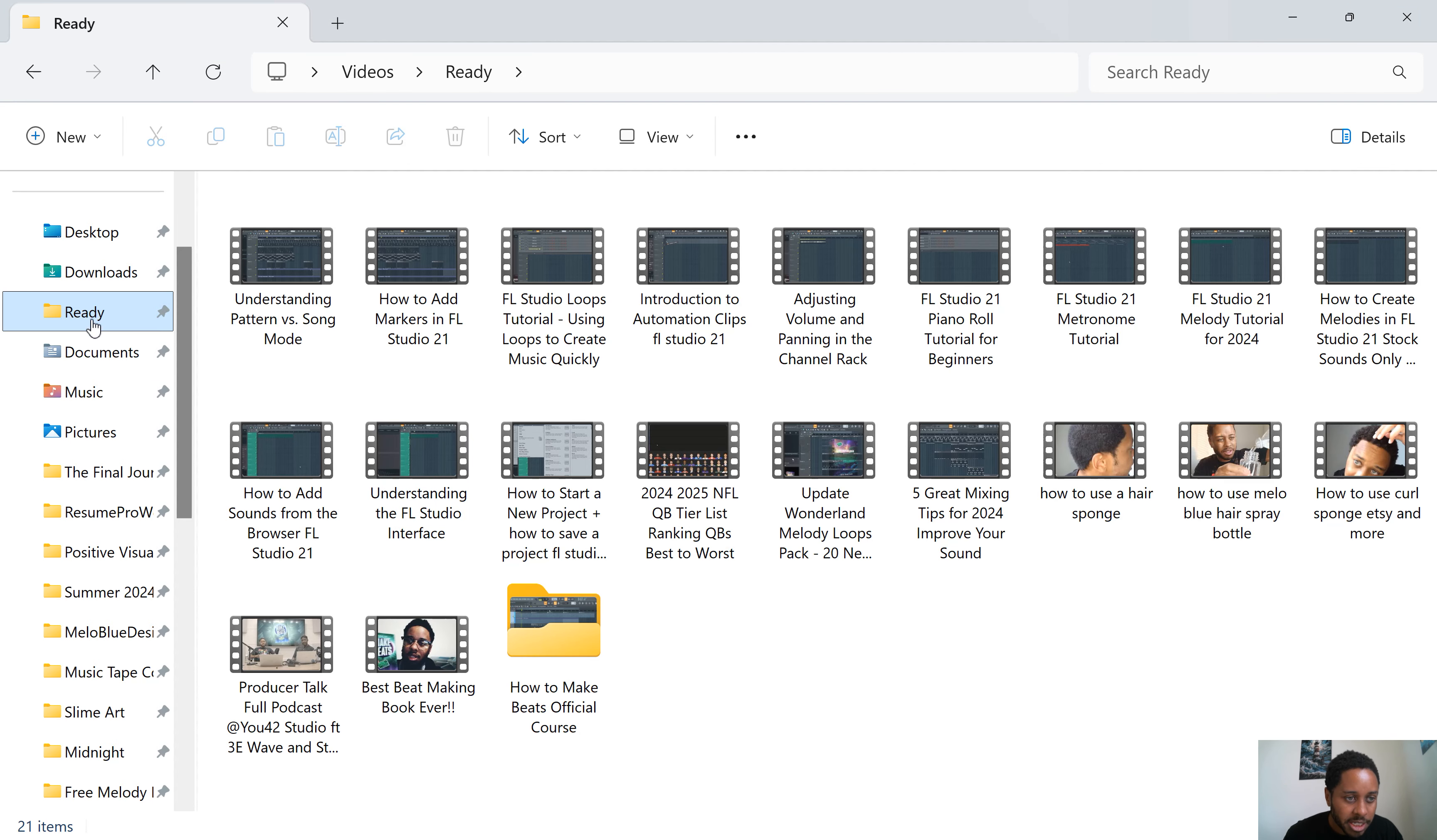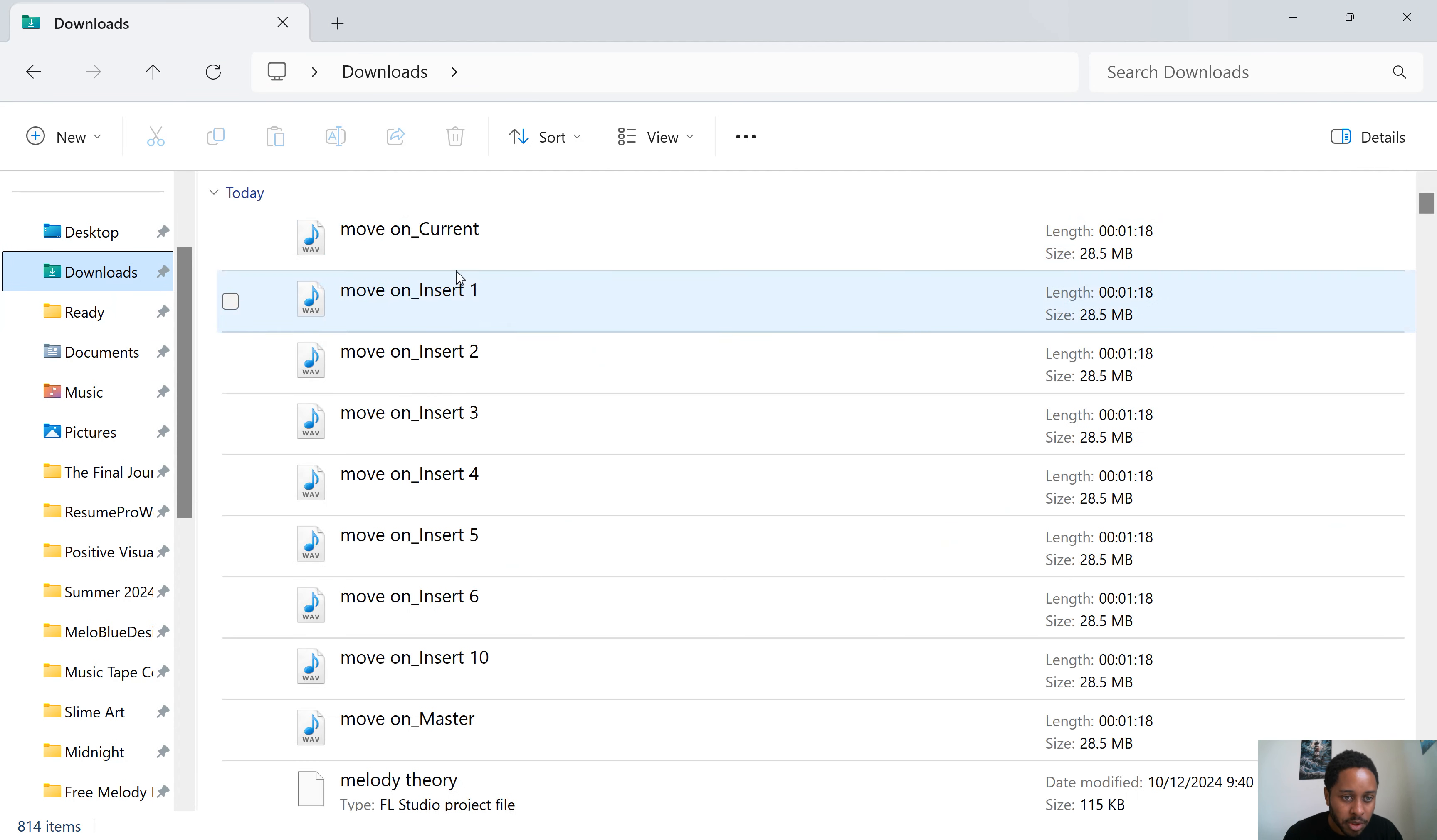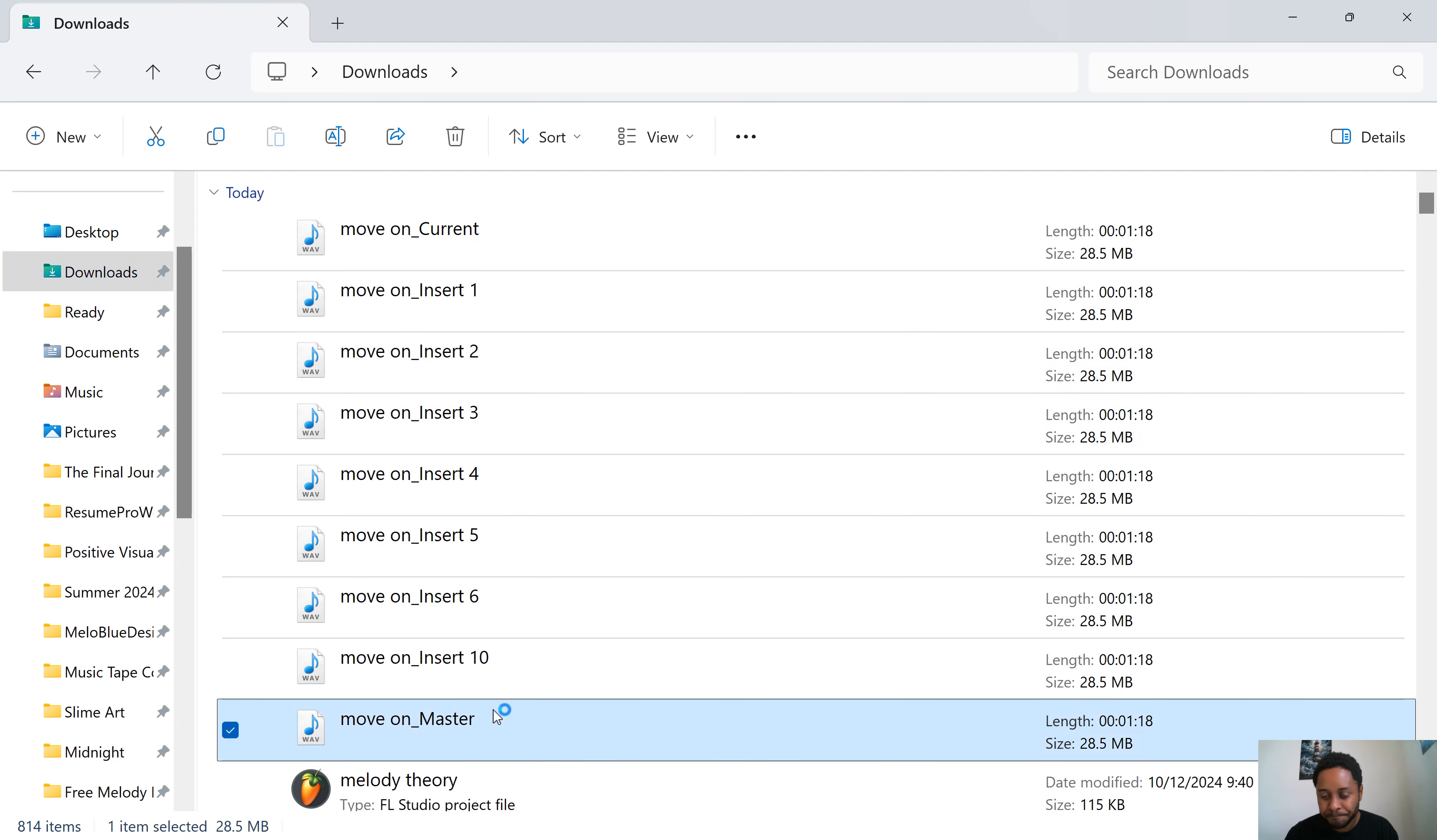So I just exported it in the downloads folder. Obviously you're gonna wanna select where you wanna export it. It's gonna export the entire track here.